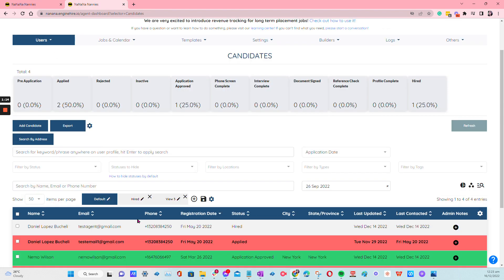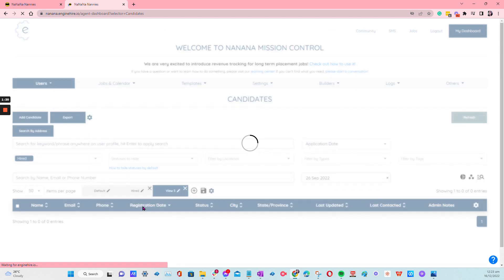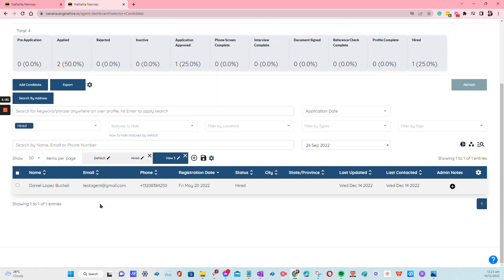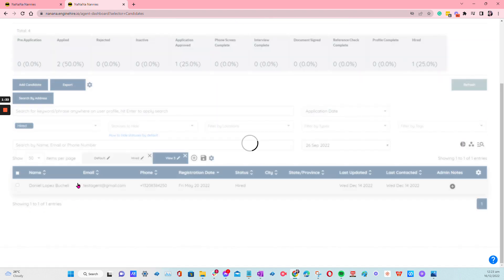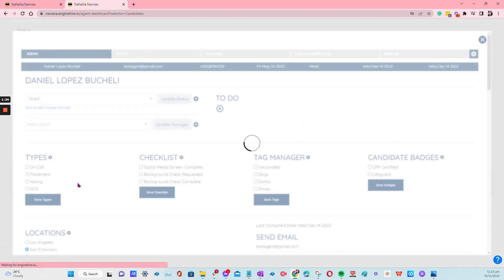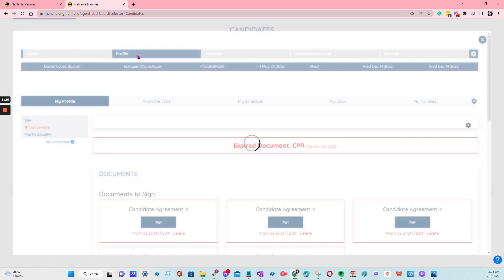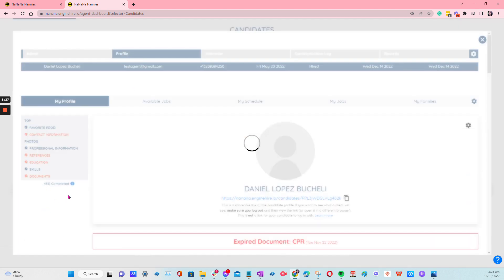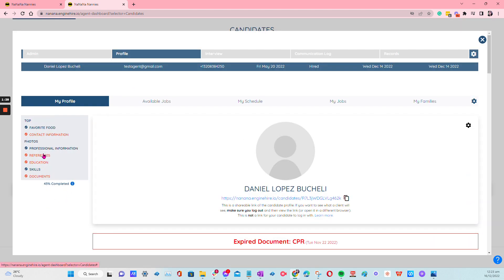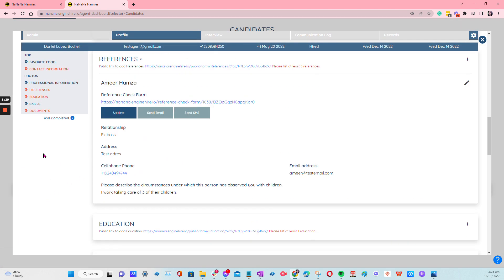So to know what it looks like, let's try to check on the candidate side and see an example. So let's have Daniel. Then from the profile, then here under References...